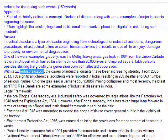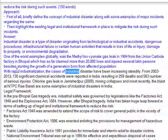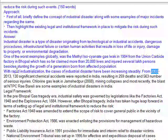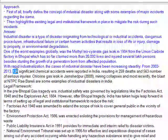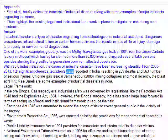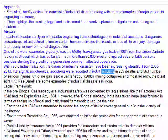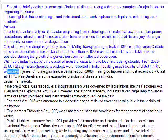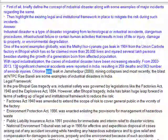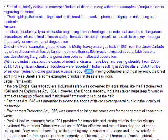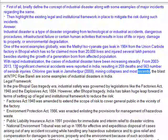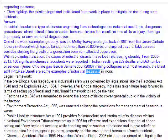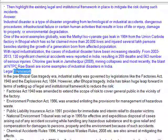With rapid industrialization, the cases of industrial disaster have been increasing steadily. From 2003 to 2013, 130 significant chemical accidents were reported in India, resulting in 259 deaths and 563 serious injuries. Chlorine gas leaks, the 2008 mining collapses, and most recently the blast at HPCL are some examples of industrial disasters in India.